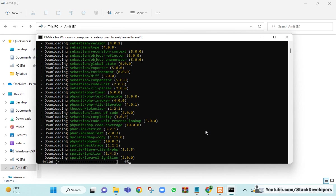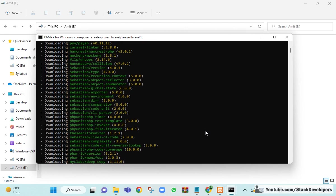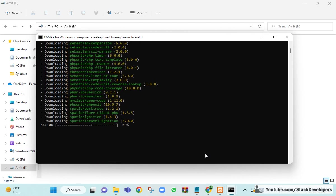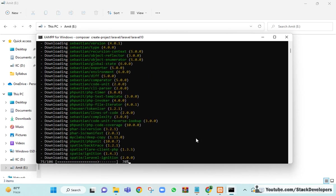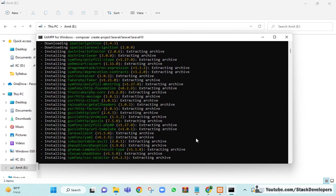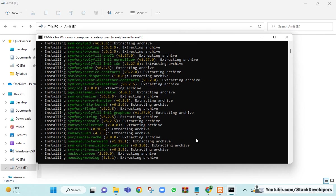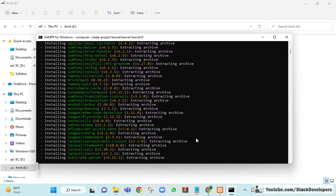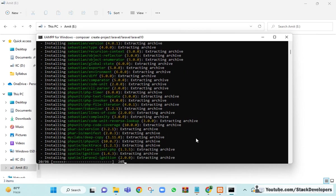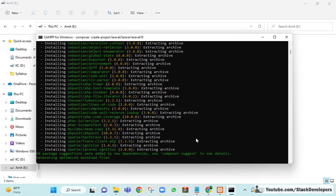After saving php.ini and restarting XAMPP, you can see Laravel 10 is now installing. We are able to start the installation. It will take some time. Don't forget to subscribe to the Stack Developers YouTube channel as we are going to start a new project in Laravel 10. It is installing all required packages — 68 package suggestions were added by new dependencies.